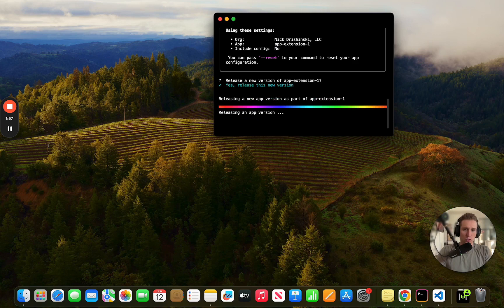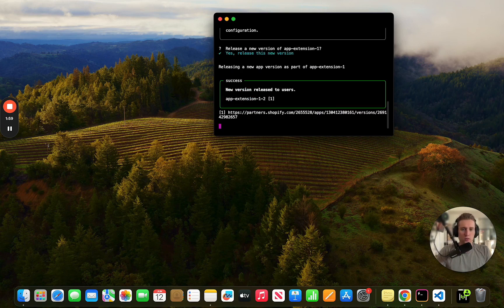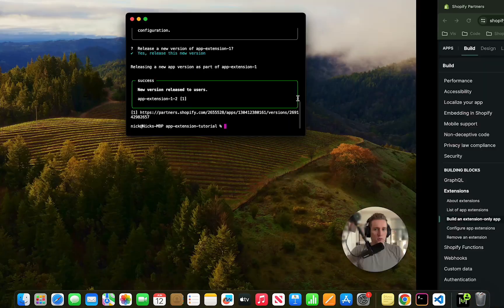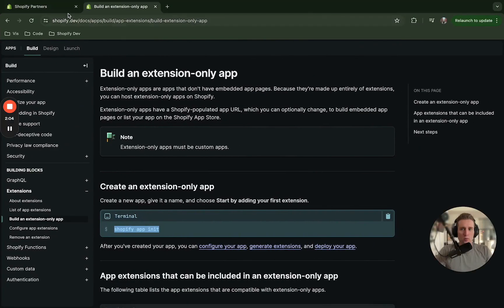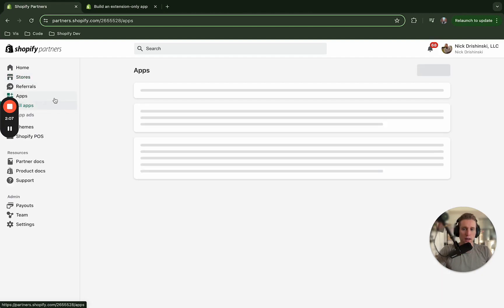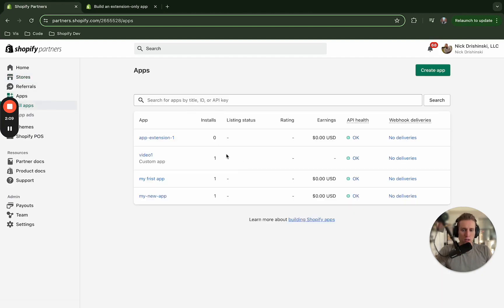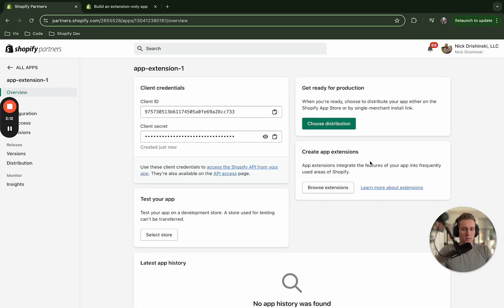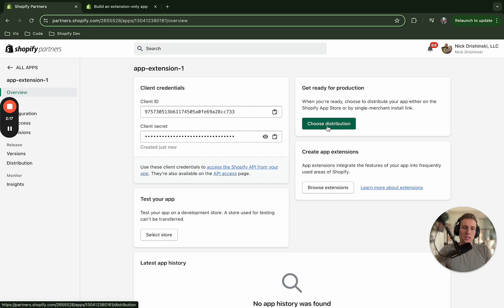And we are going to release this new version. Perfect. Now if we go to the partner dashboard we should be able to navigate to our apps and you can see it right here. We can click into it and it is successfully on the partner dashboard. So what we need to do now is get it onto one of our stores.